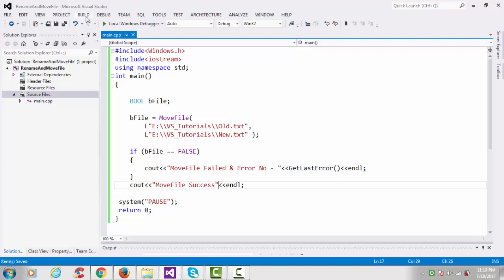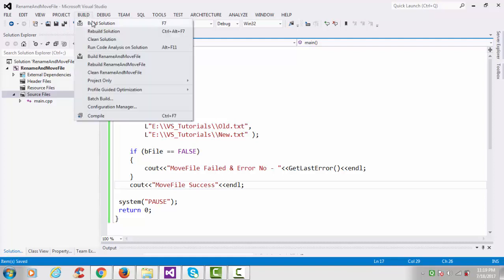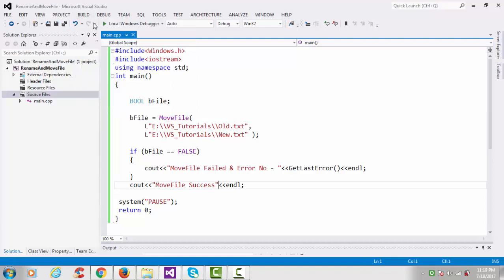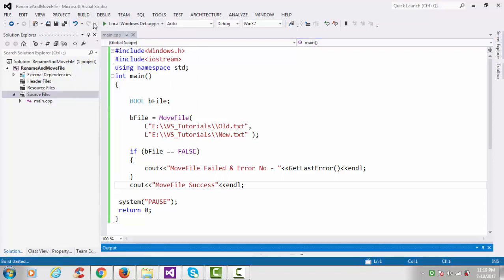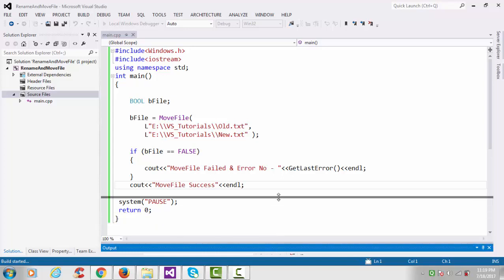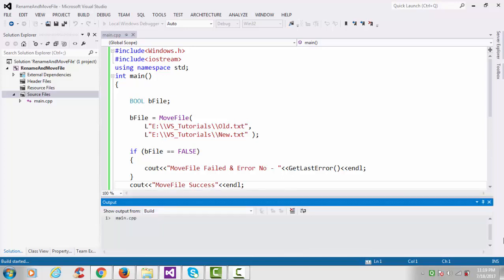So go to Build and build our solution. See the output pane.